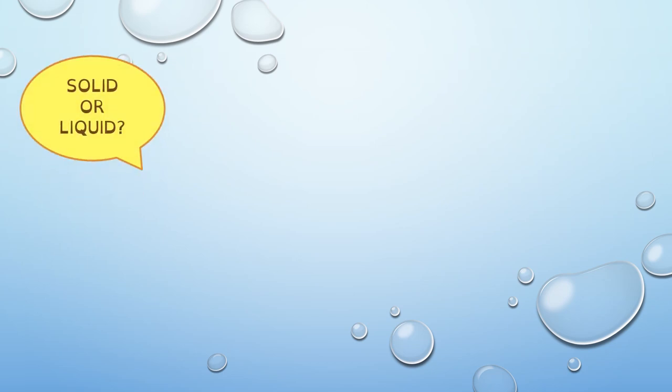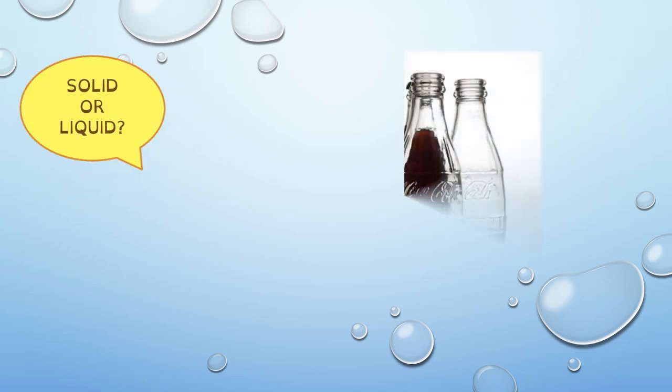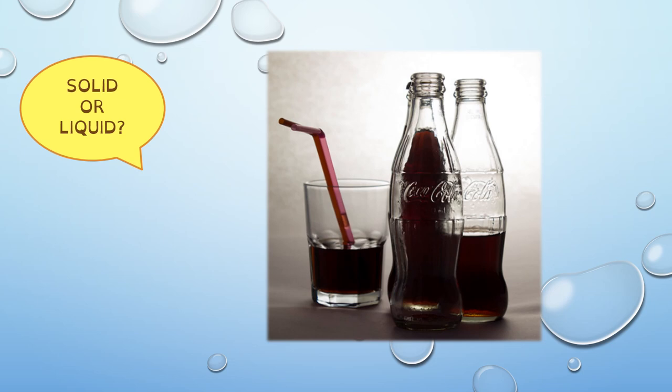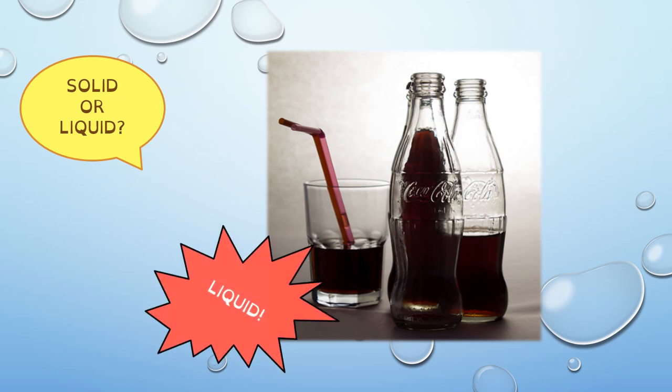And the next one? What is this? Inside the glass and inside the bottles. This is coke. What about the coke? Is it solid or liquid? Very good. It's liquid.